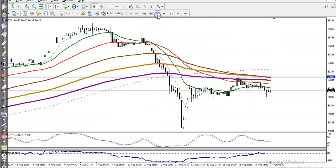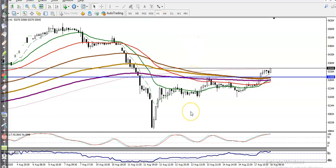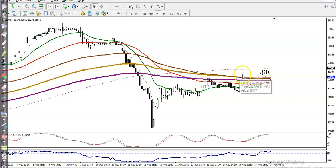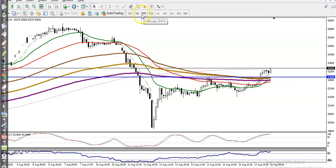Let's check the H1 chart. Here you can see price is running in an uptrend and has just broken the 200 moving average. We now need a breakout confirmation above the 200 SMA. Let's check it on the 50-minute chart.